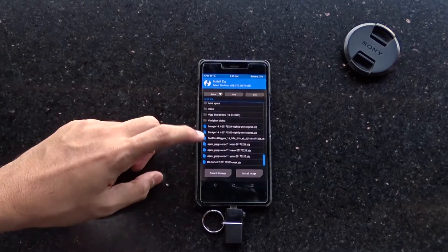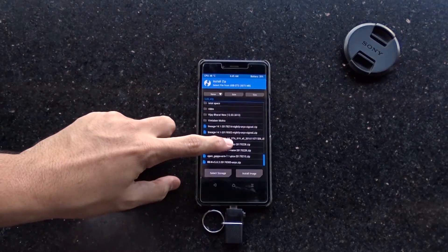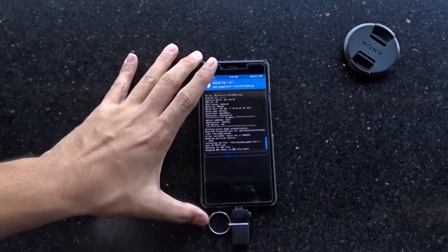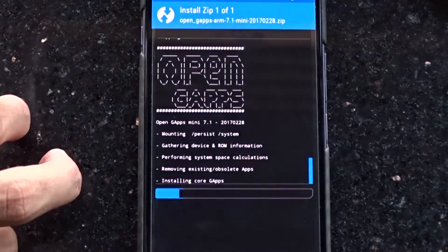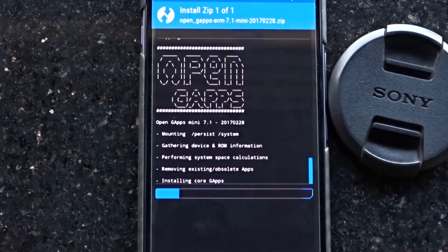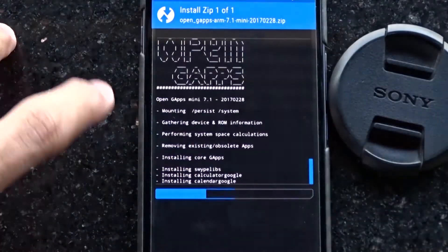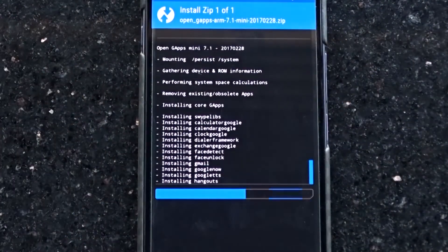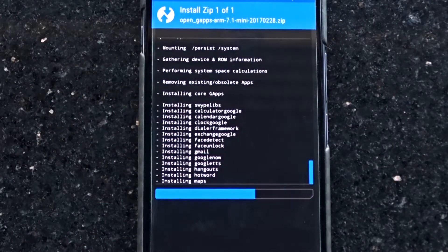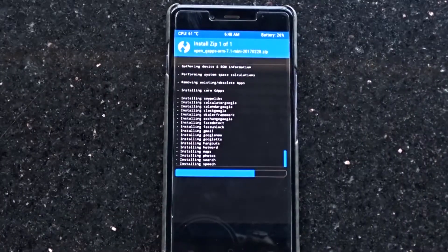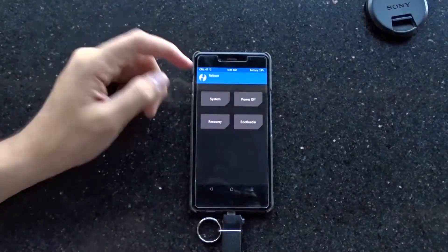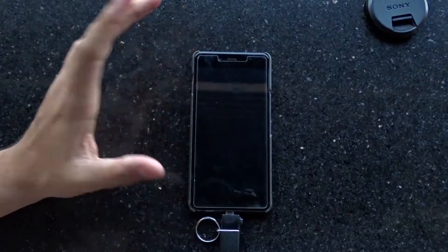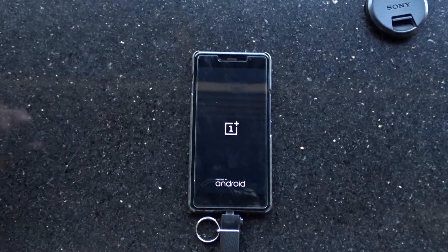Both links to download these zip files are in the description box down below. For Gapps, we'll go with micro. Just see the number of pre-installed apps we get with this. Okay, so it's done. Let's reboot to system.